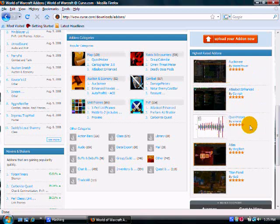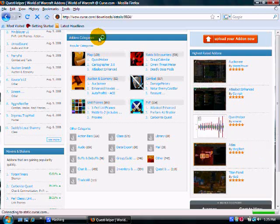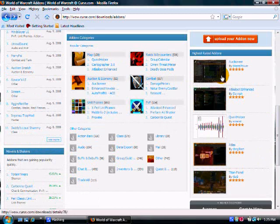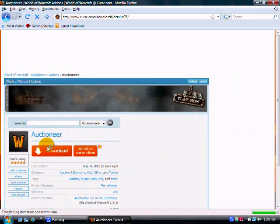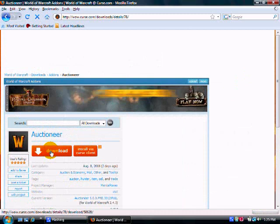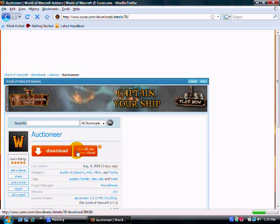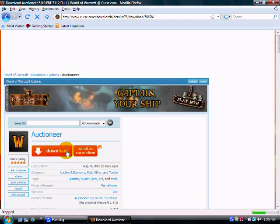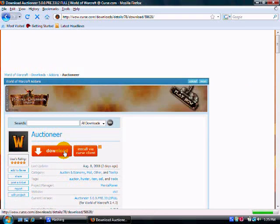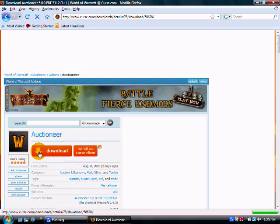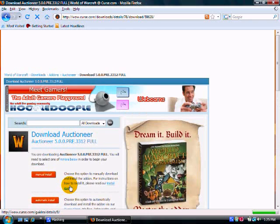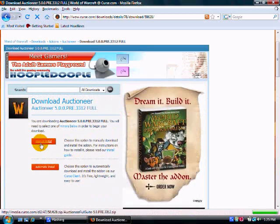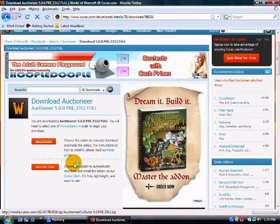Quest helper, which is self-explanatory. So once you find the add-on you like, click on it, go to download, and click on manual install right here.